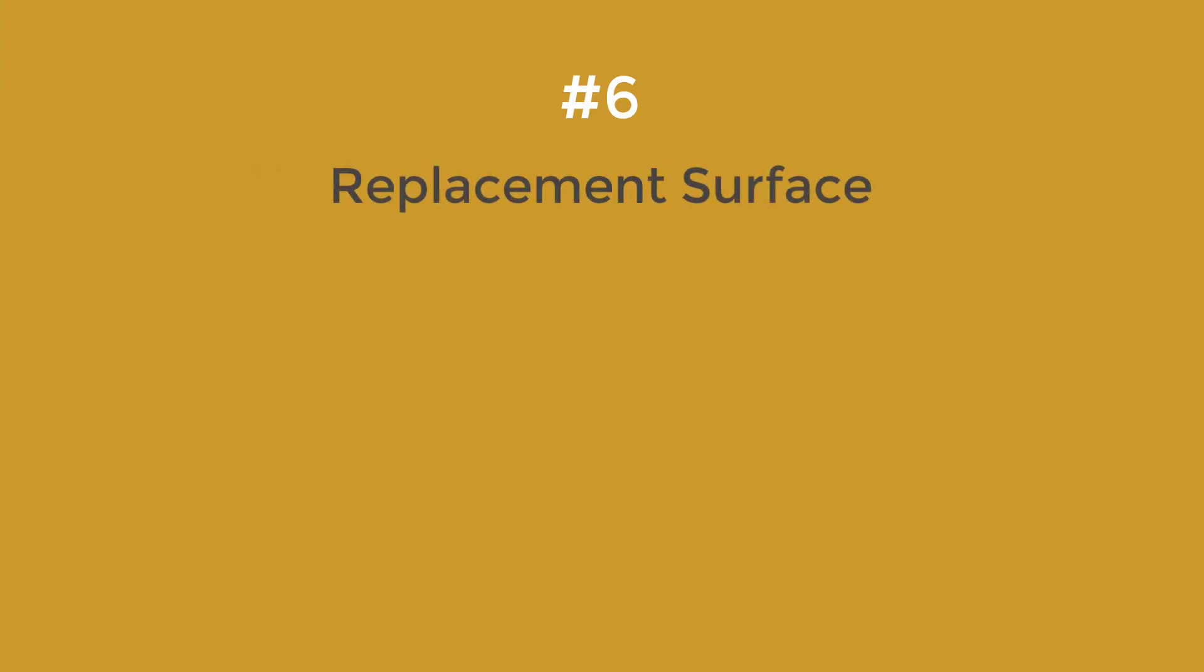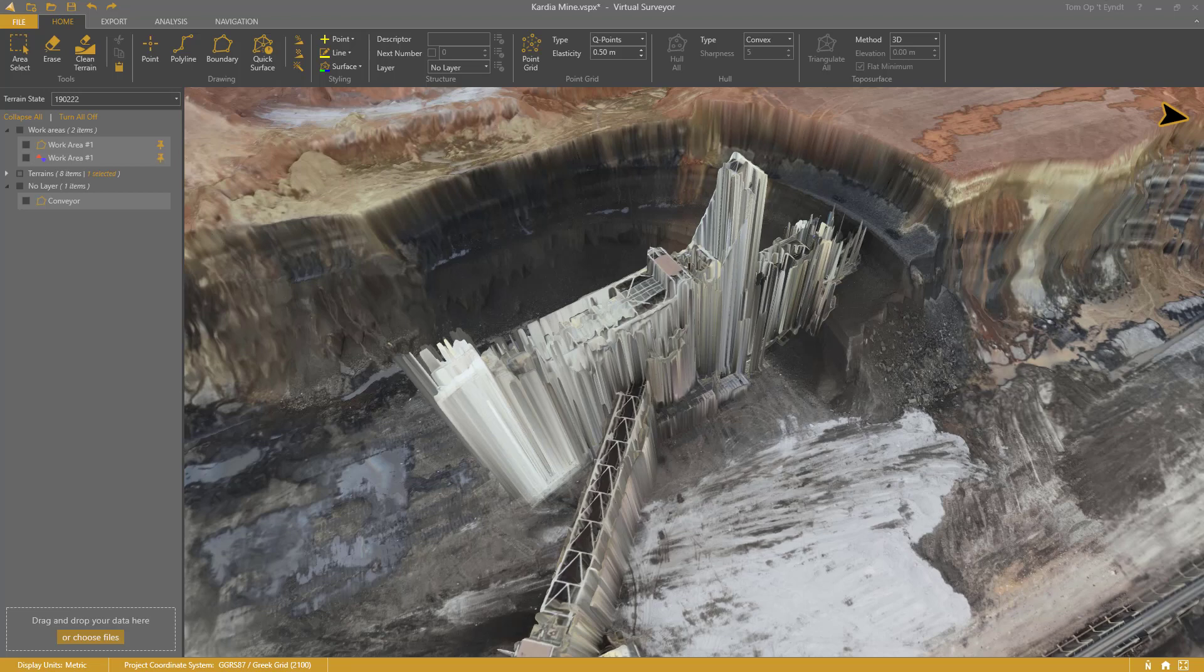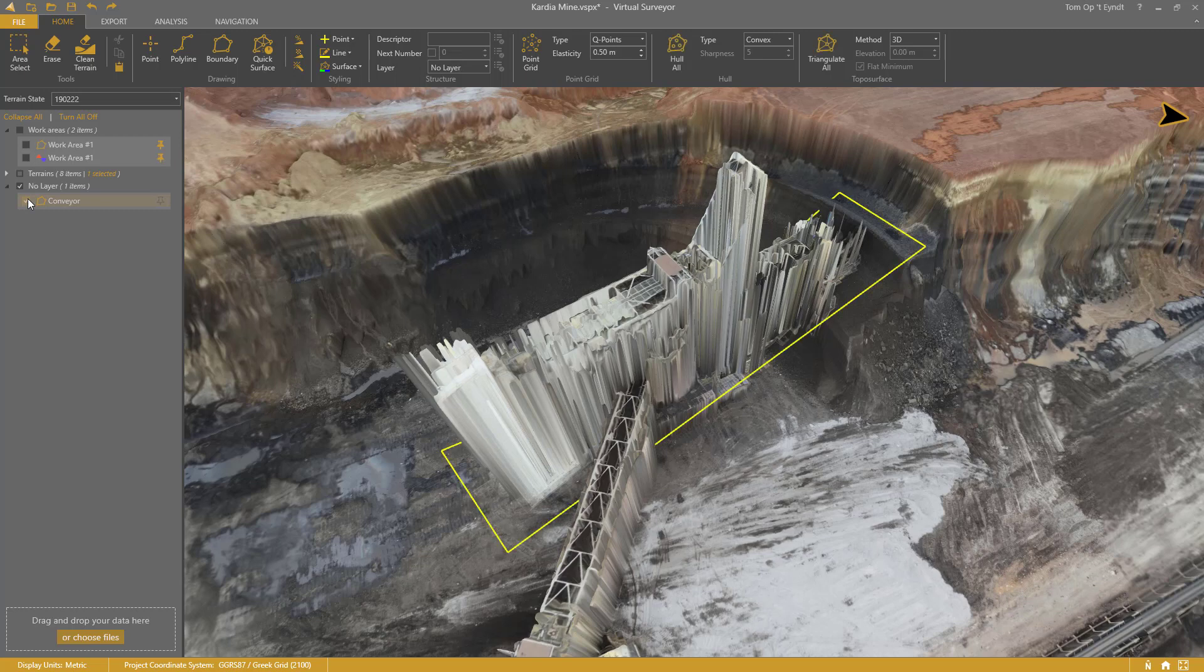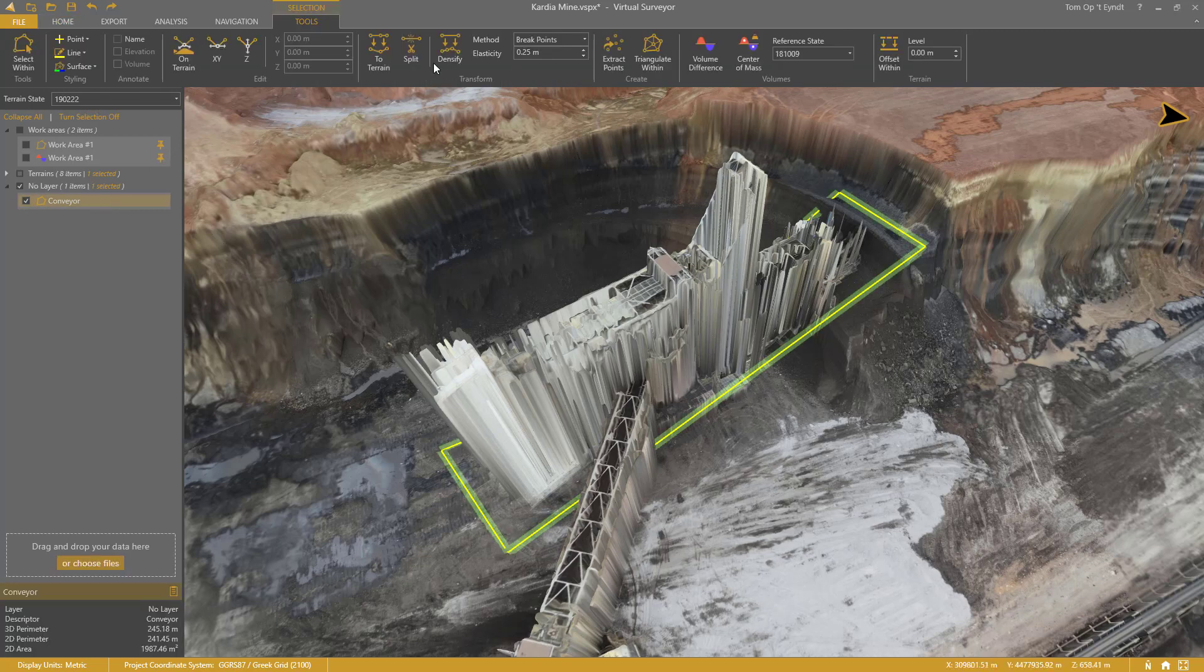Number 6: Replacement Surfaces. For machines that hang over breaks in the terrain, you need to create a replacement surface. I've traced this bucket wheel excavator very roughly.